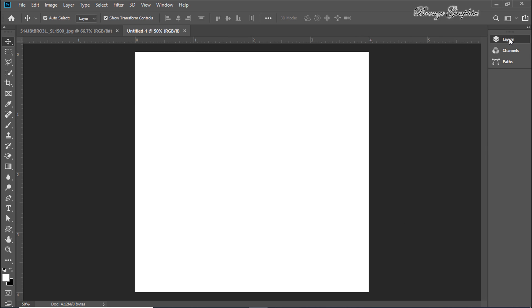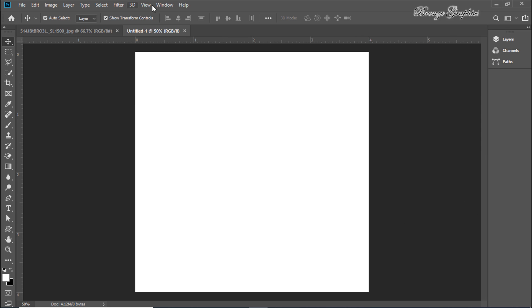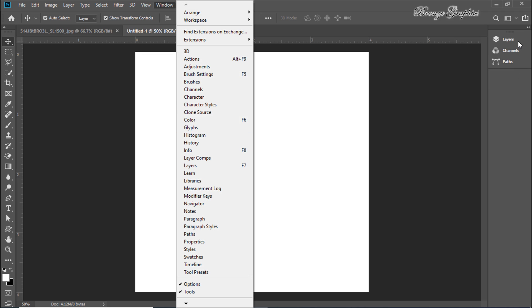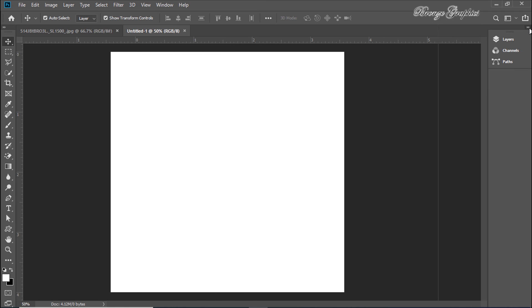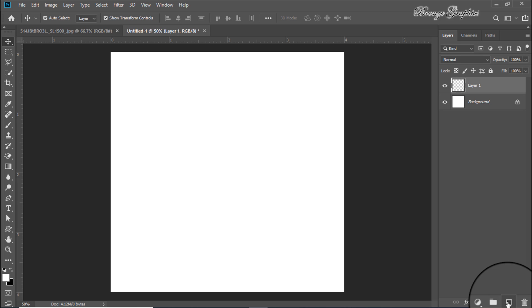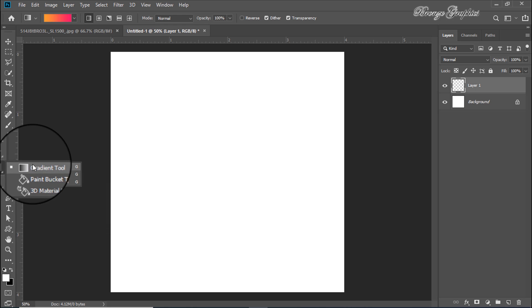Now we are going to create a background. Go to layers — if you didn't find layers, go to Windows, then to Layer. Create a new layer, then go to the Gradient tool; the shortcut is G.